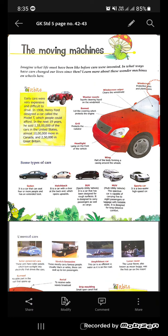Imagine what life must have been like before cars were invented. What would it have been? We would take a lot of time to reach some places, some far away places. But let us learn some more about these wonder machines which are on wheels.